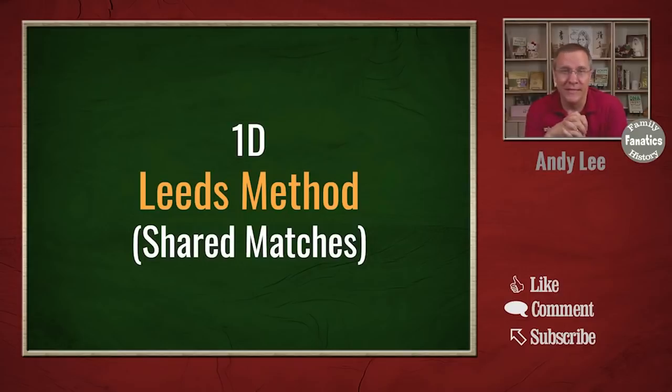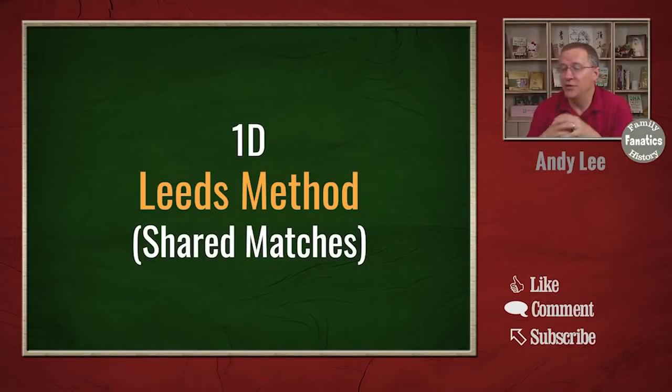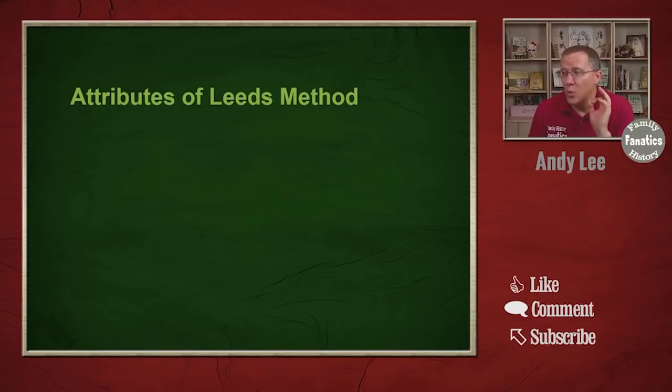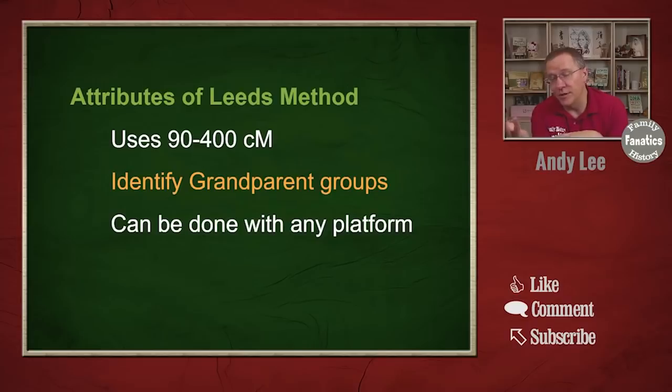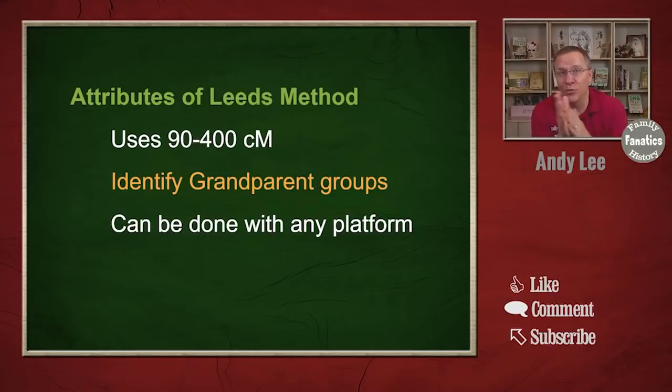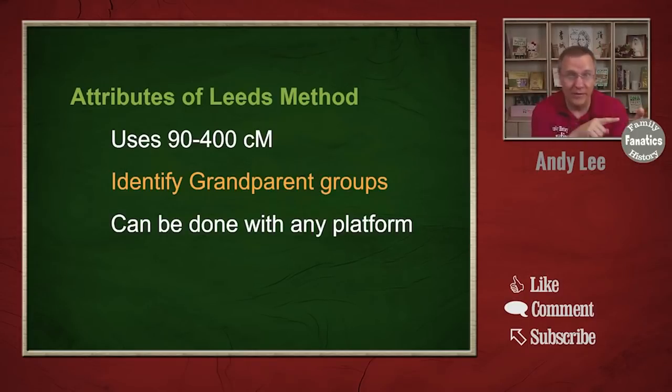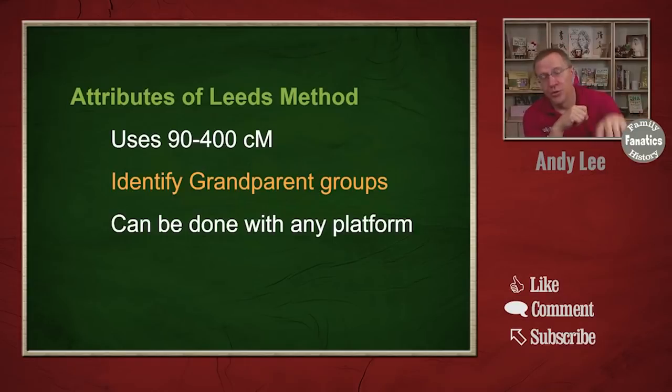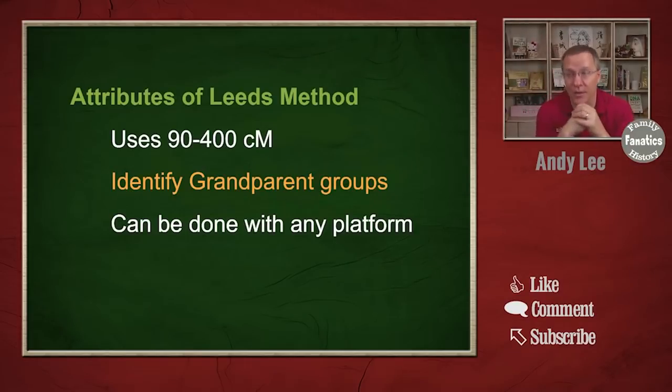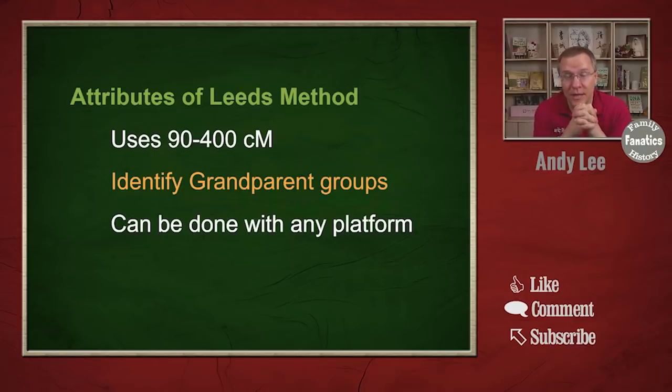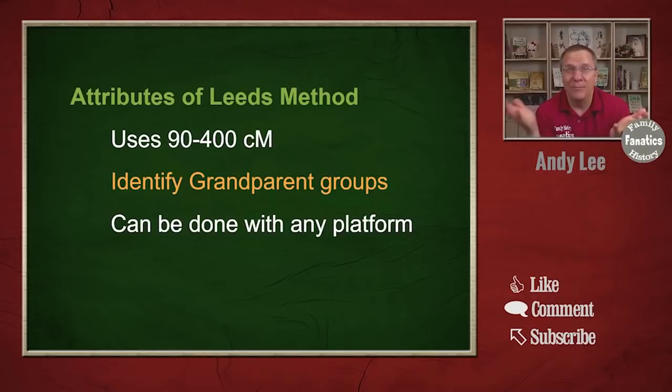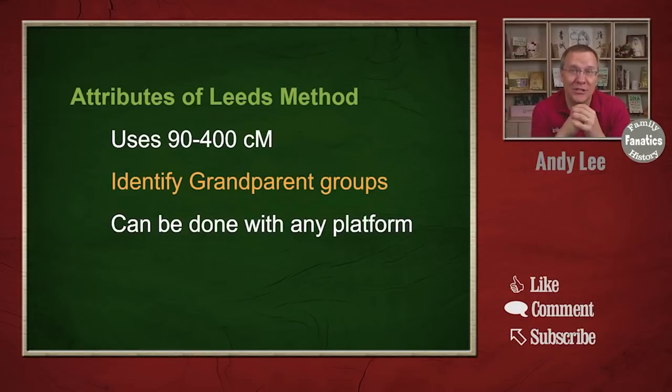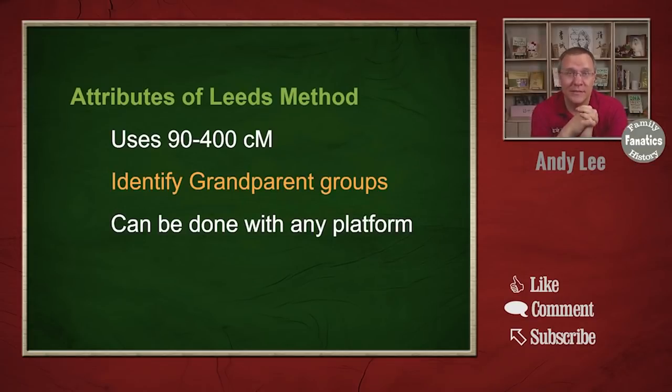This is called the Leeds method or the shared matches. What you're trying to do here is we want to take the 90 centimorgan to 400 centimorgan matches that we have and we want to sort and organize these into grandparent groups. In other words, which ones are related to our paternal grandfather, which ones are related to our paternal grandmother, as well as our maternal grandfather and our maternal grandmother. And this takes our matches and divides it up into four nice groups that we can then do research on individually. The nice thing about this method is it can be done with any platform as long as you can see matches and see which matches you share with other people. You can use this method.